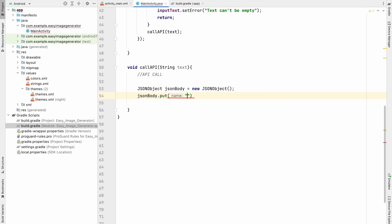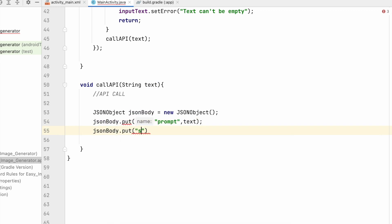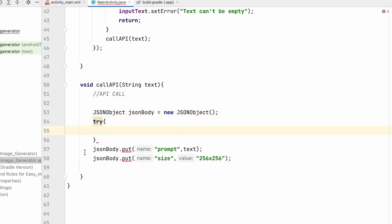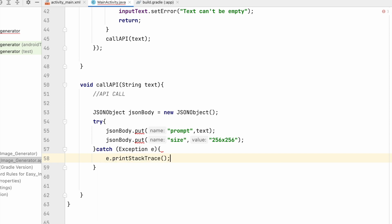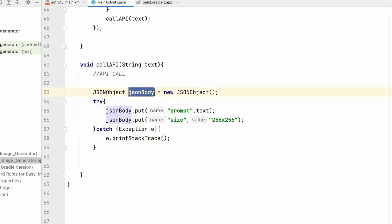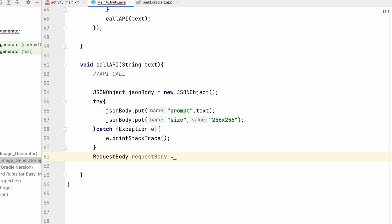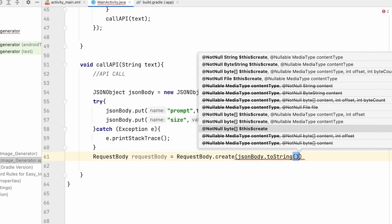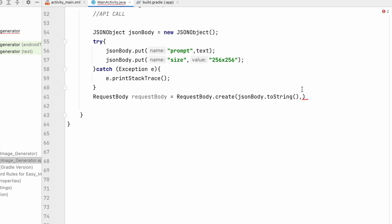We'll use prompt and size in our request. Add jsonBody.put('prompt', text) and jsonBody.put('size', '256x256'). This will give an error because it must be inside a try-catch — wrap it in try-catch with Exception e and print the exception. From this JSON body, create the RequestBody: RequestBody requestBody equals RequestBody.create(jsonBody.toString(), the JSON media type).